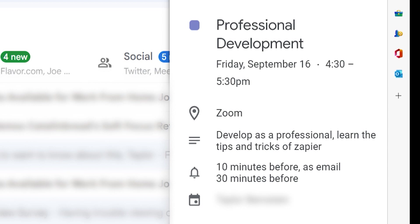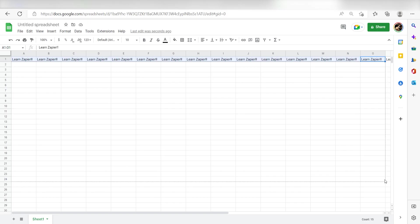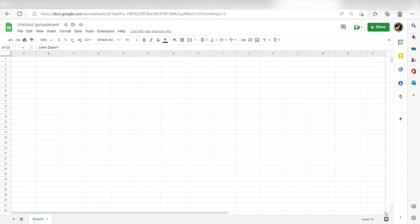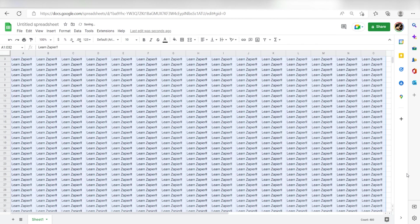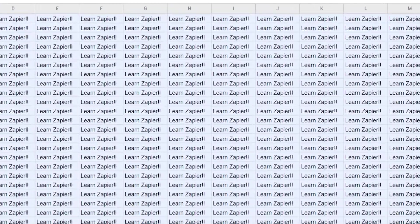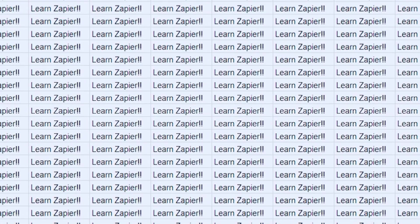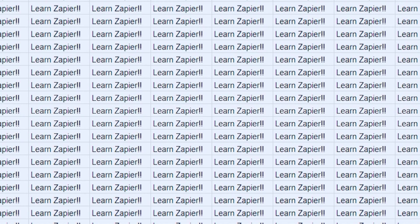I hope this was a helpful demo. Zapier can do so much more with these two apps and thousands of others. Check Zapier out. There's a free trial. Click the link in the description.